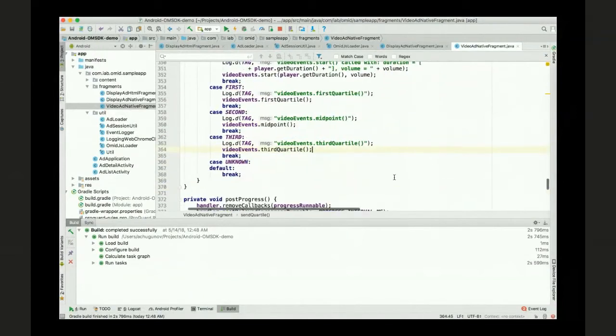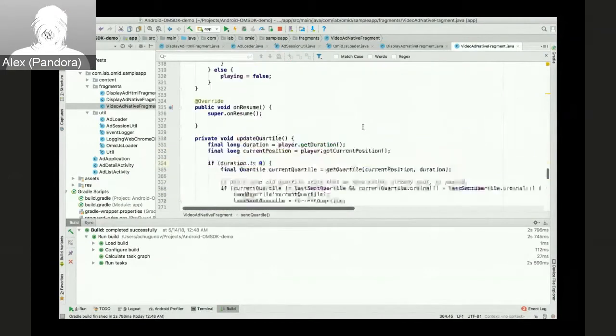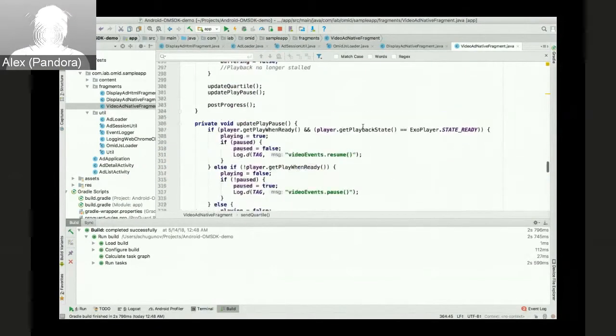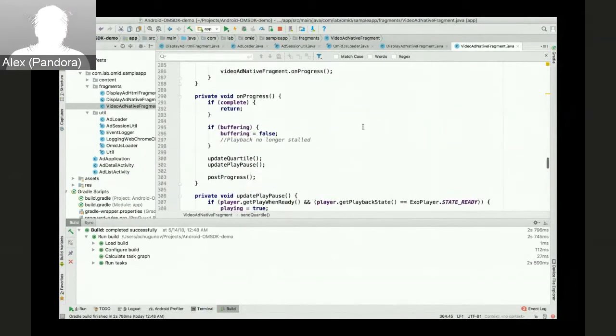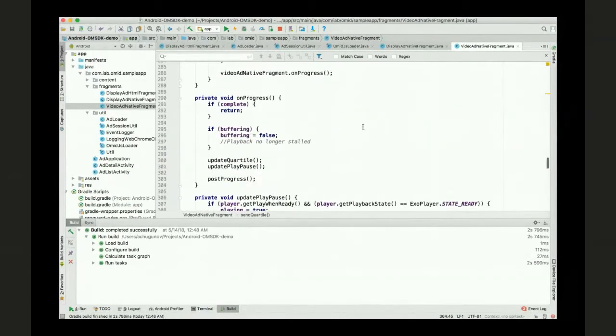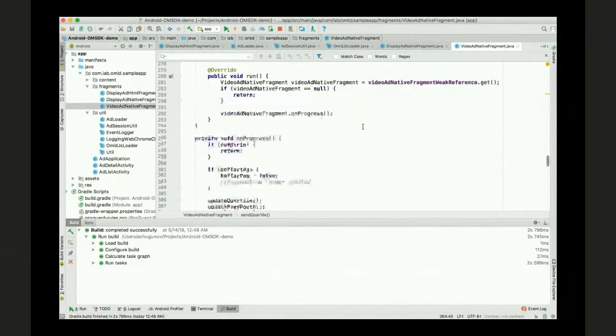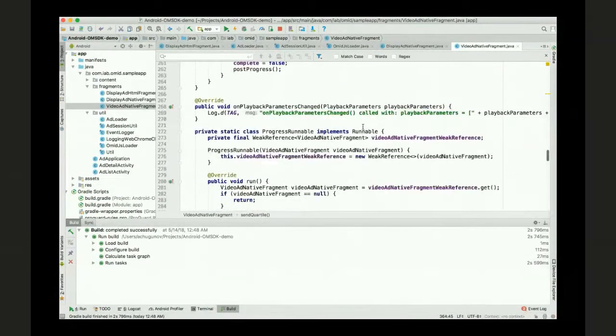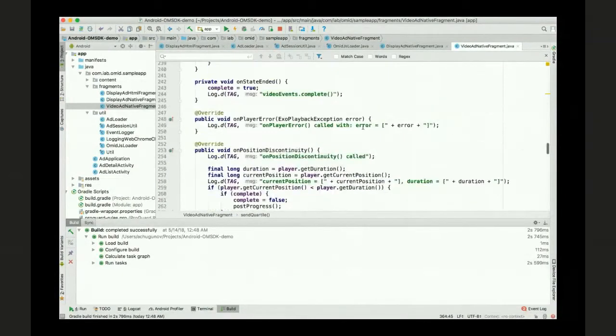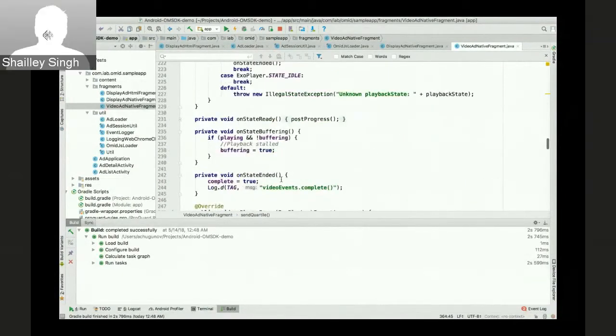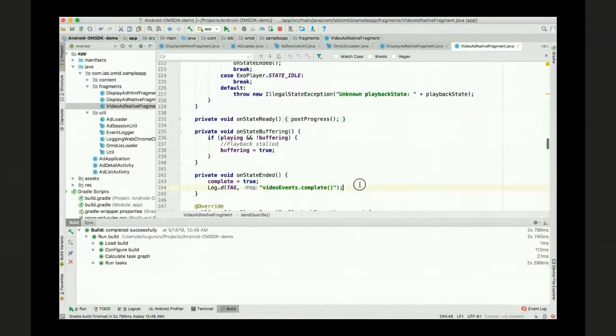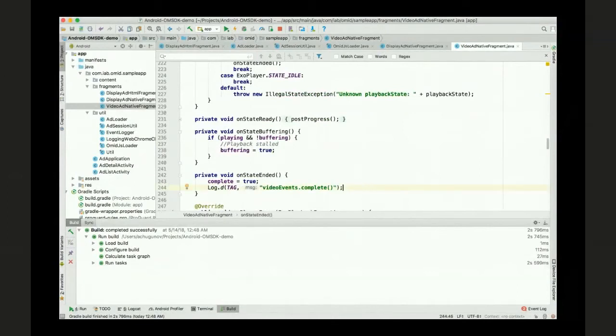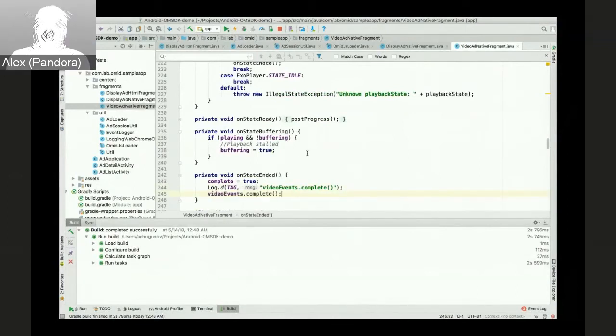Let's see where we can put complete. OnStateEndedHandler is the perfect place for that.